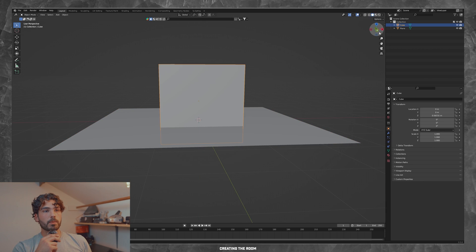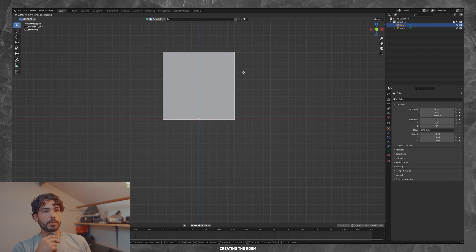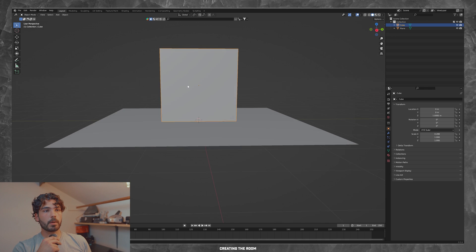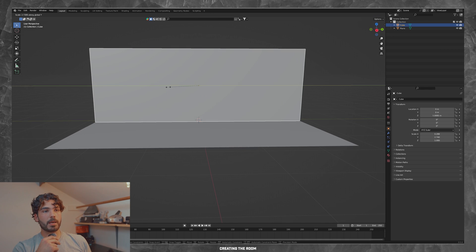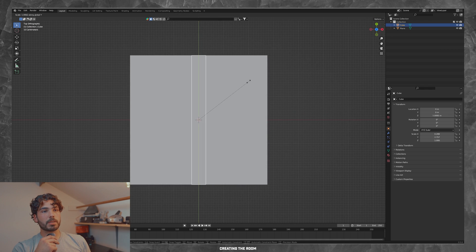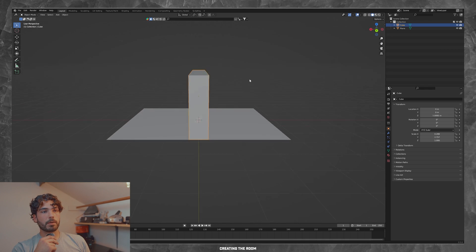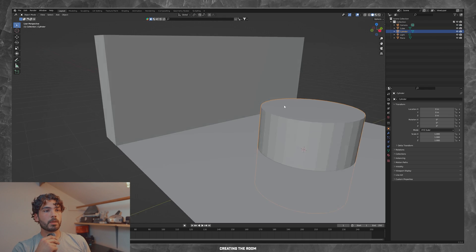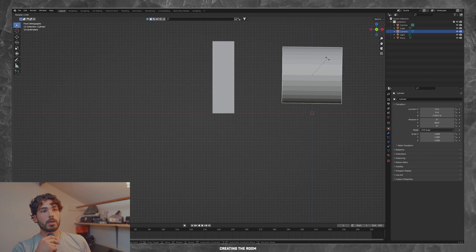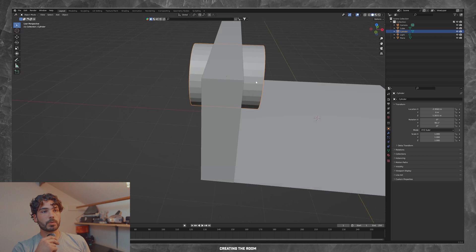First thing I did was grab a plane, scale it to make a floor, and then I added a cube, and then I adjusted to the size of the floor to create this wall, and let's create this window.